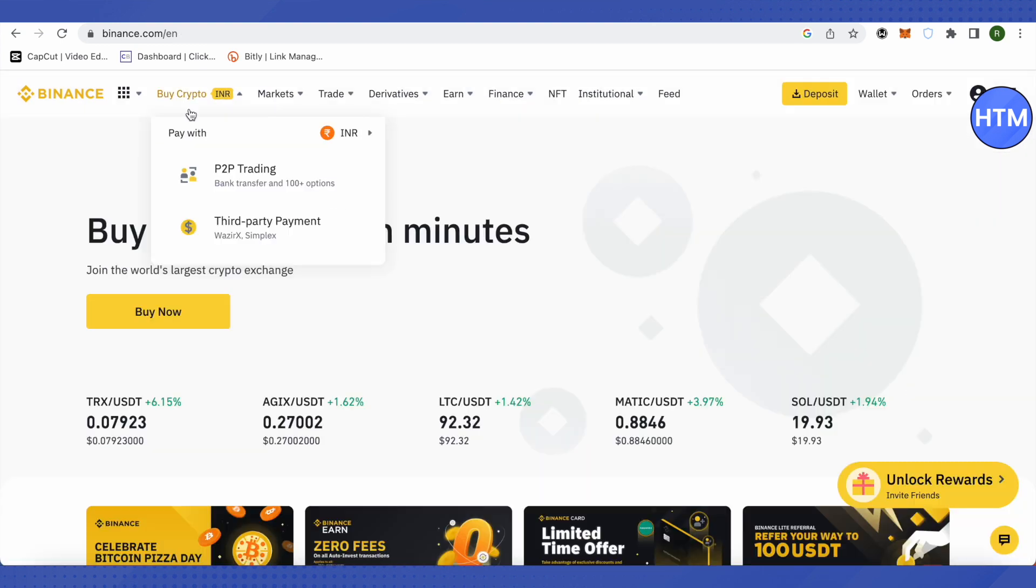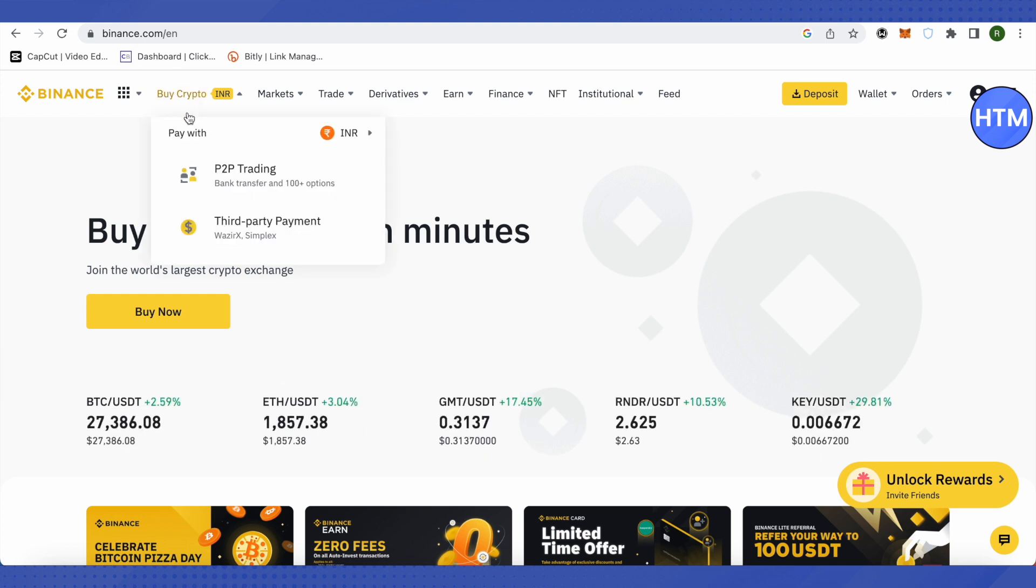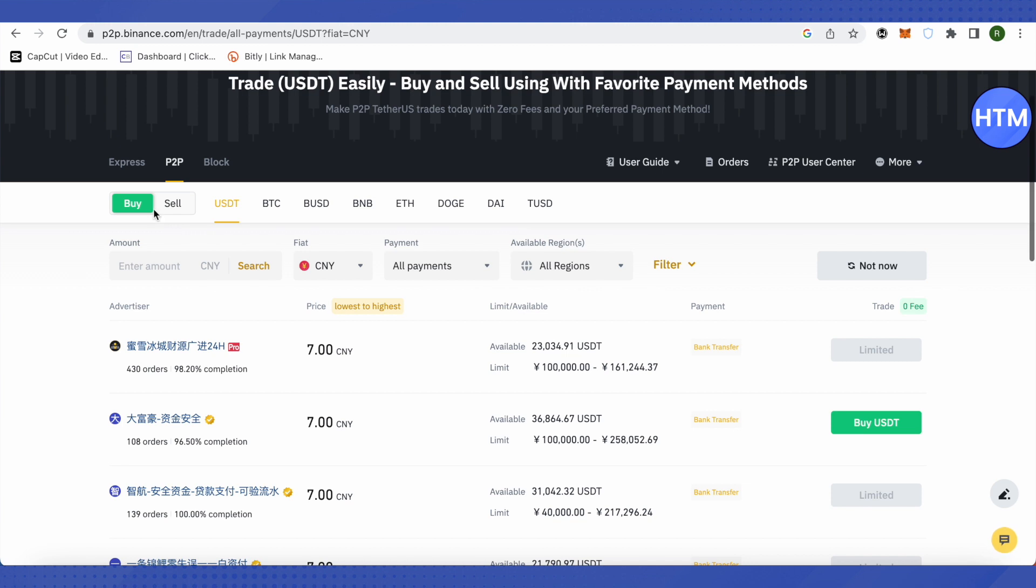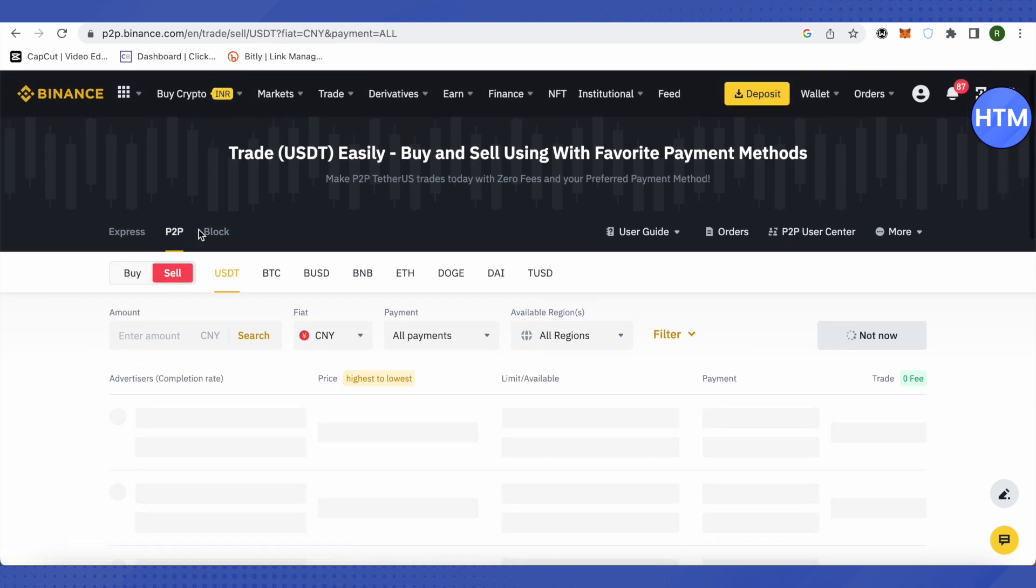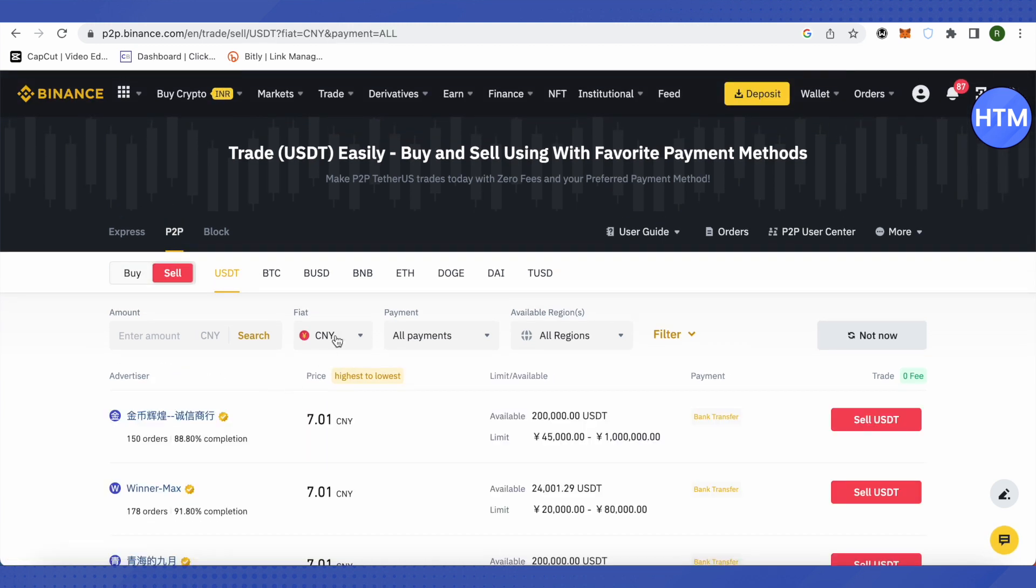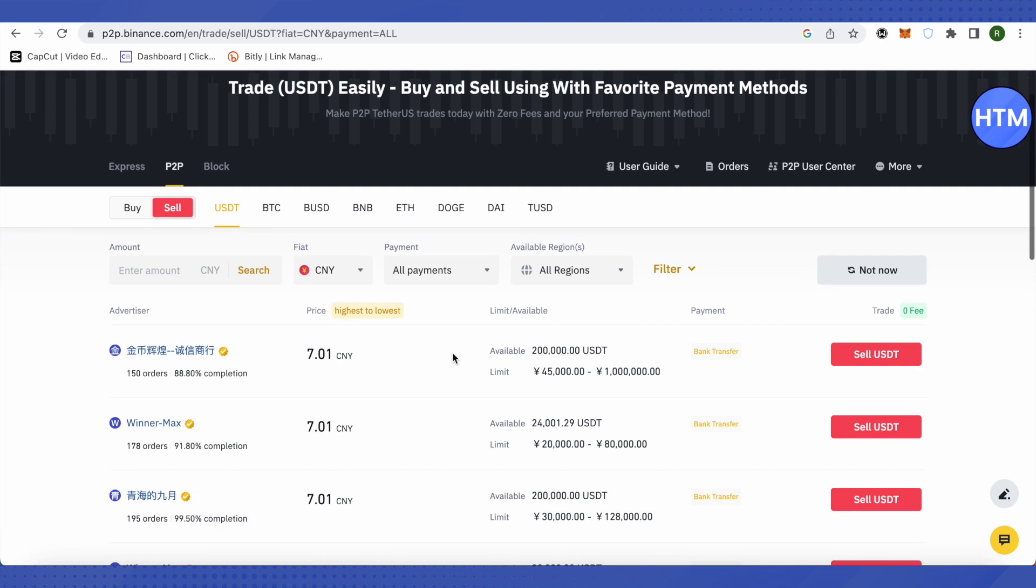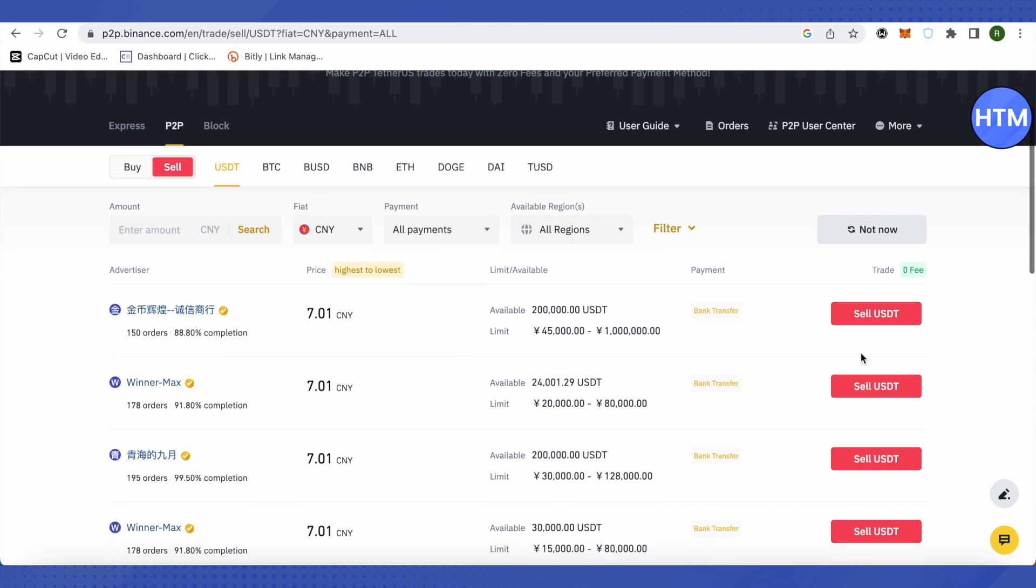What we will do after that is we will click on this option of buy crypto, then go to P2P trading. Over here we need to click on this option of sell, then we will select fiat according to our country. And after that we will sell this USDT for our fiat currency of our country. And this is how we do it.